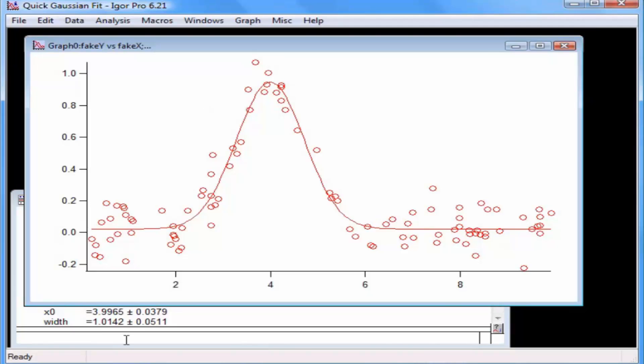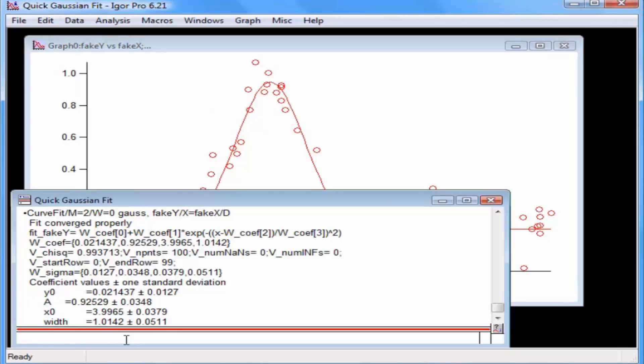Click on the command window to bring it to the front. This displays the results in the history area. For this data, the amplitude parameter a should be 1.0, and the position parameter x0 should be 4.0. We got a equals 0.925 for the amplitude, and x0 equals 3.99 for the position.